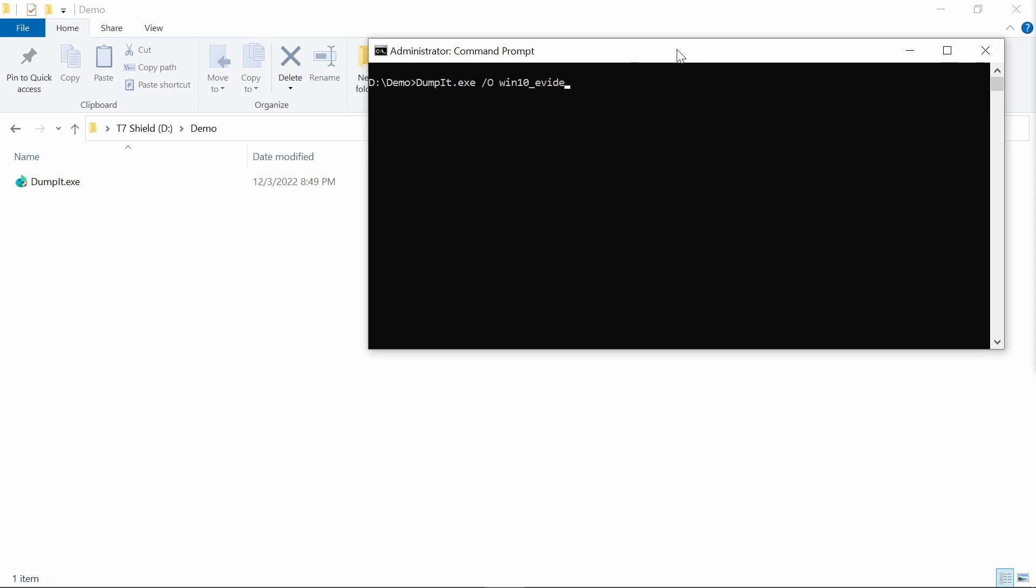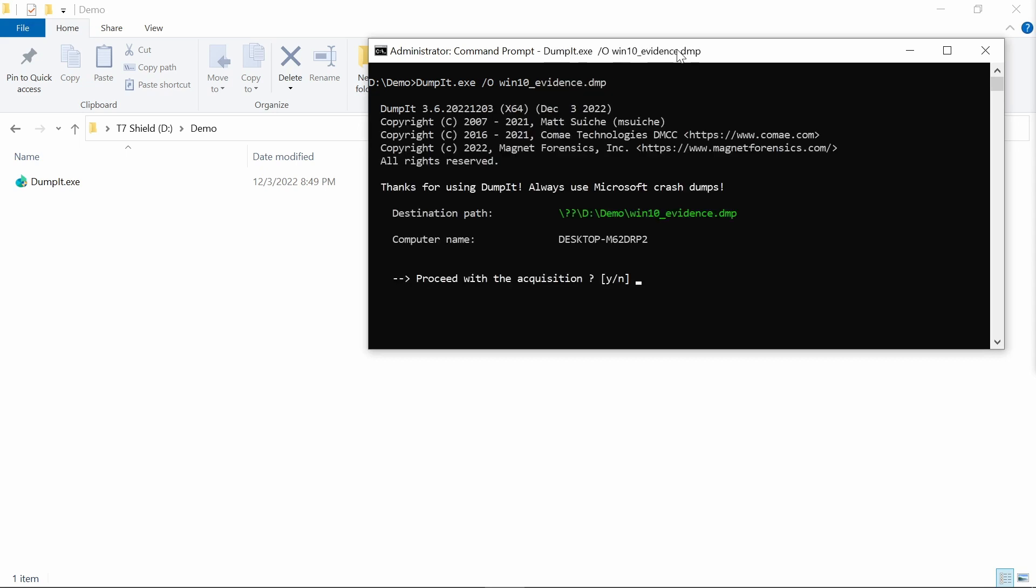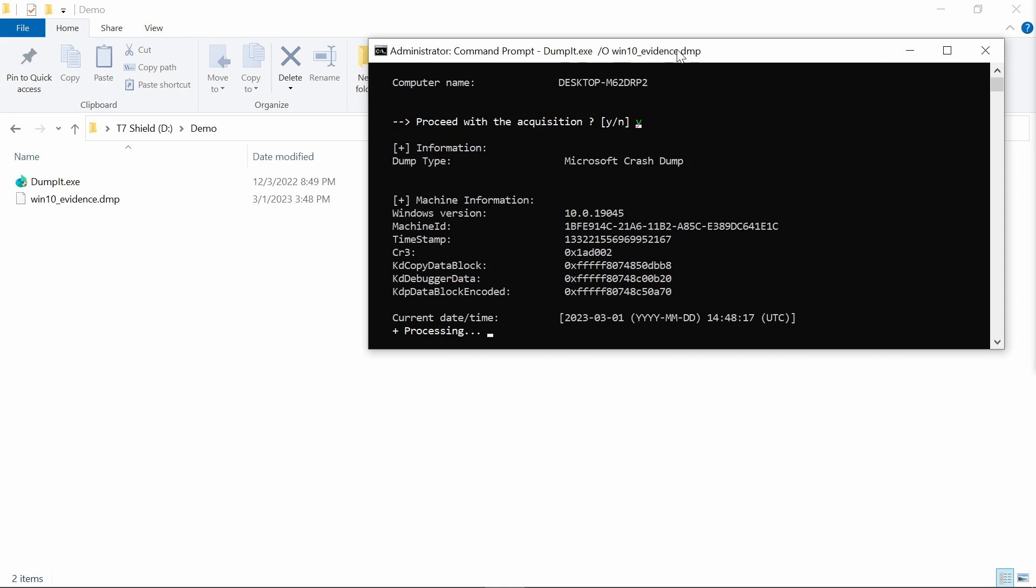But here we just run the command Dumpit slash O, and then we specify the name of a file. Of course, that name of a file here on the video is Windows 10 evidence. But it's a good practice to use not only the Windows version, but also date and time during which you are performing the memory dump.